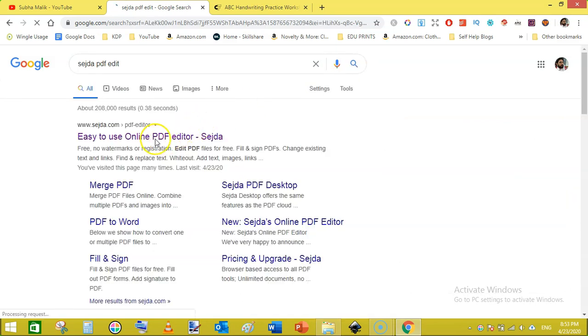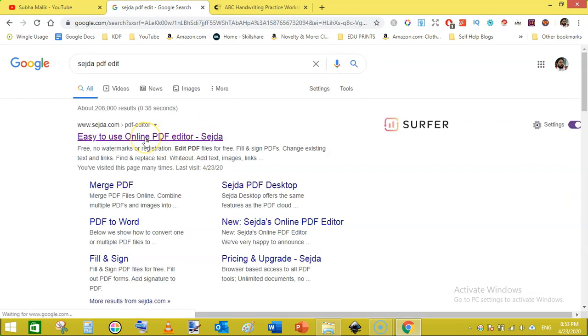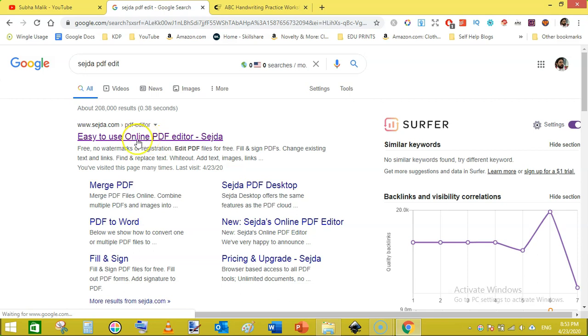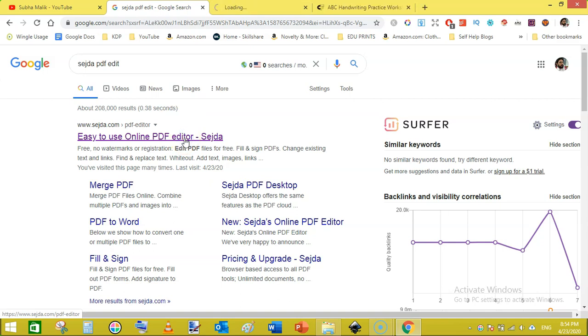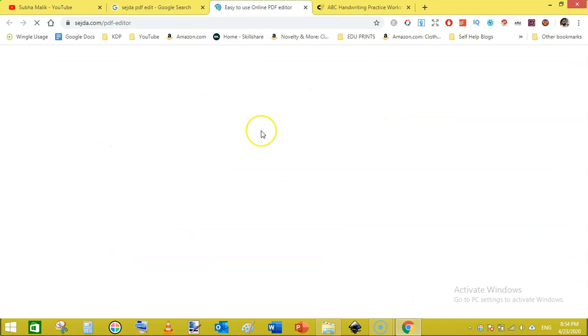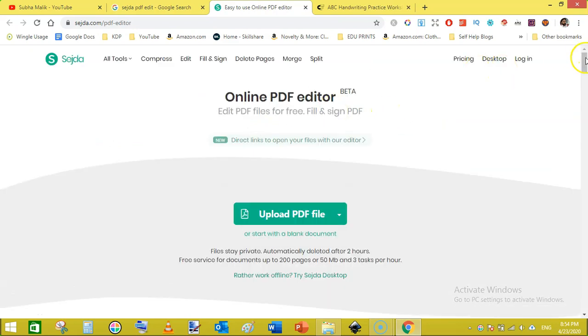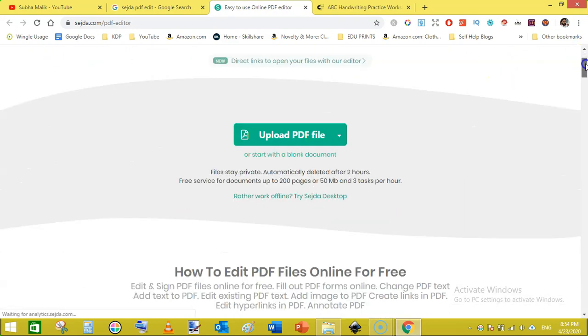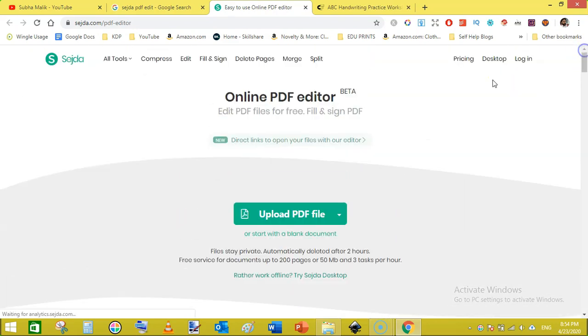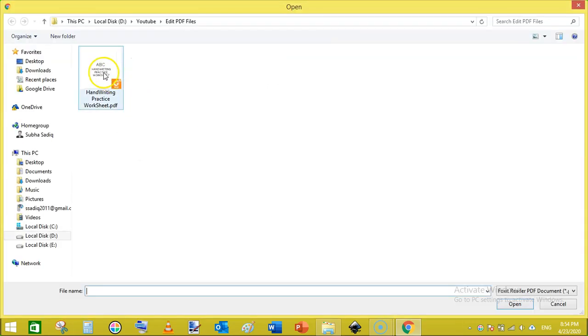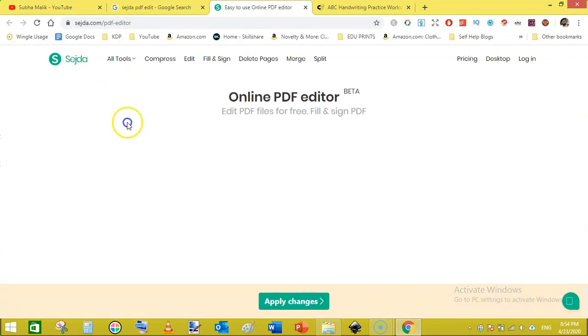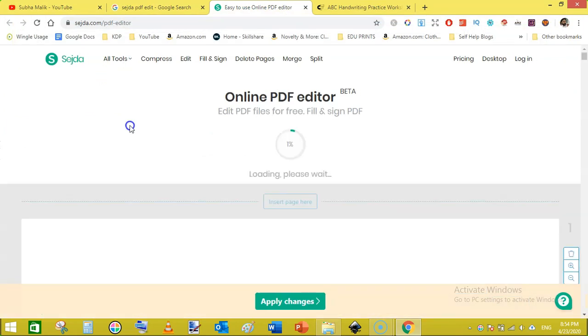This site will come up, it is easy to use online PDF editor and that is sejda.com. Just click on it and open it in the new tab. While holding ctrl, click on it and it will open in new tab. So here you will see this interface, just click on upload and here we go, we are uploading our file.